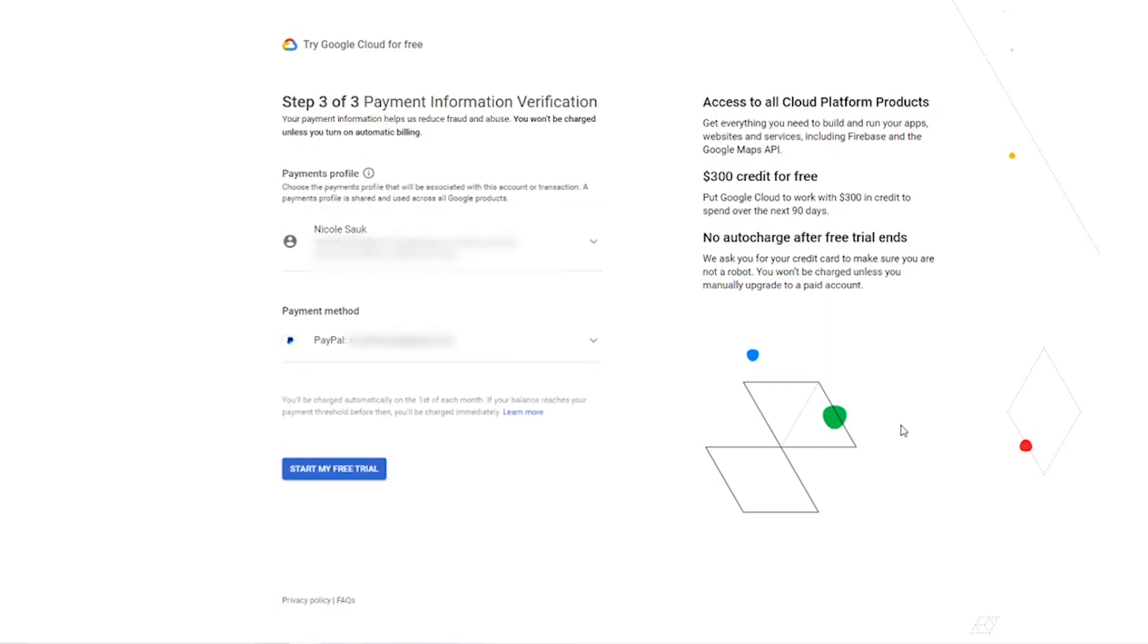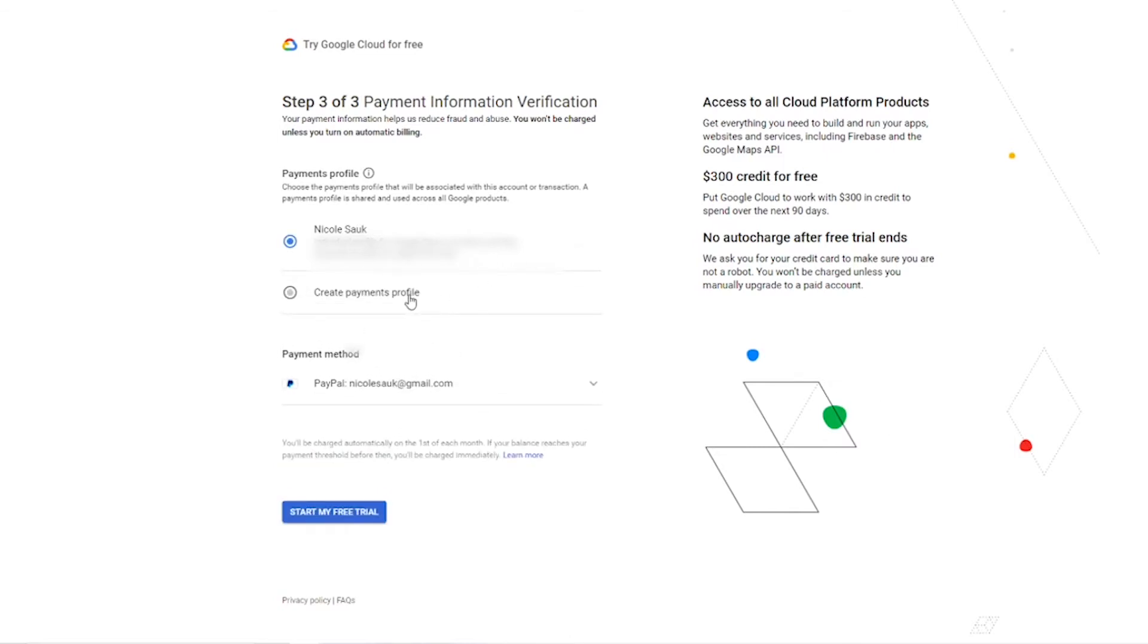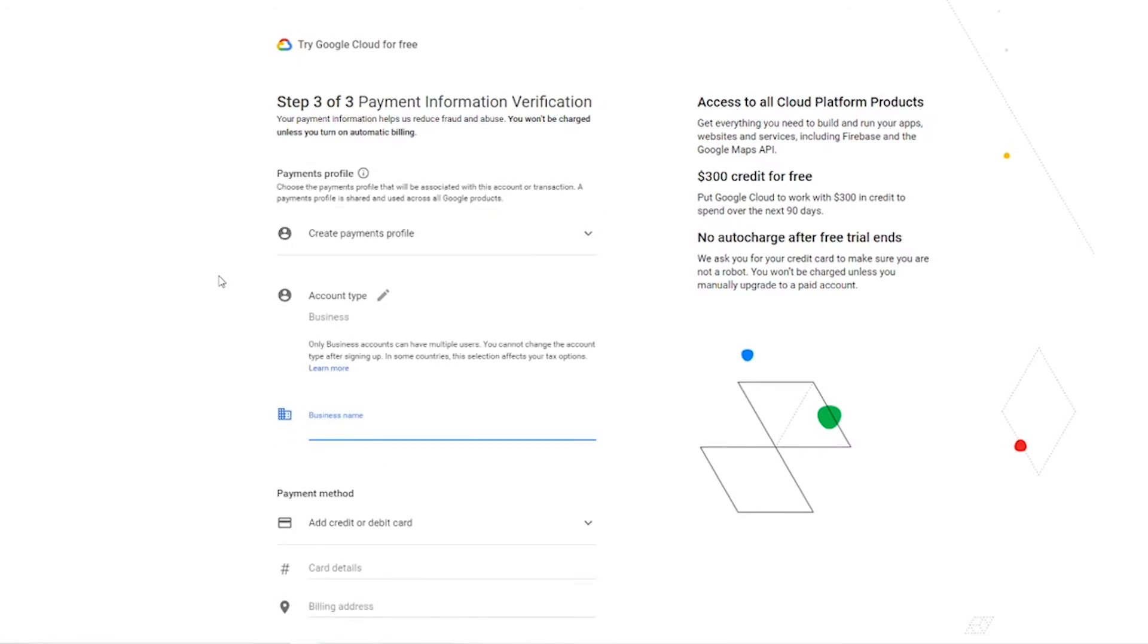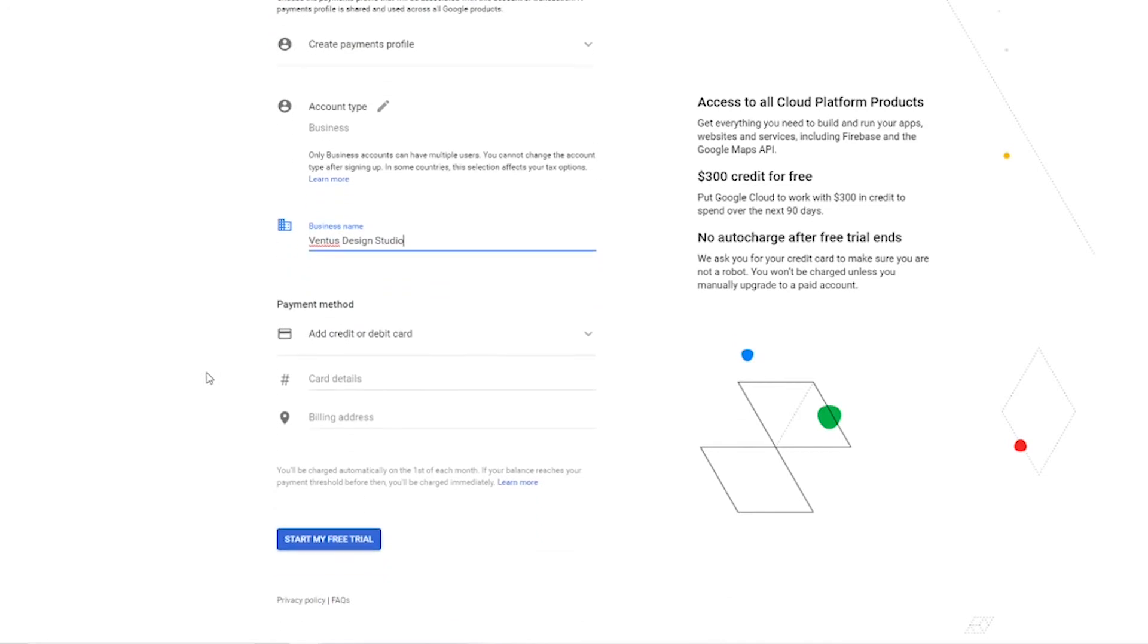Next you're going to set up your payments profile. If you're an individual and you want to use your individual account, that's probably pre-selected and you can use that. For me I am a business, so I'm gonna click this drop-down and then click create payments profile and it automatically switches my account type to business. I'm gonna put my business name right here and then I'm going to add in my credit card details, my billing address, and then click the start my free trial button.